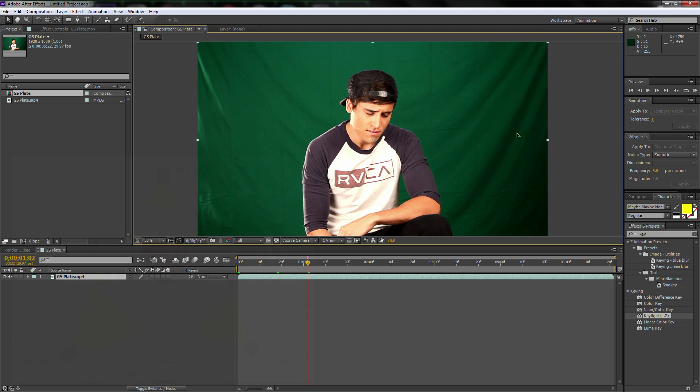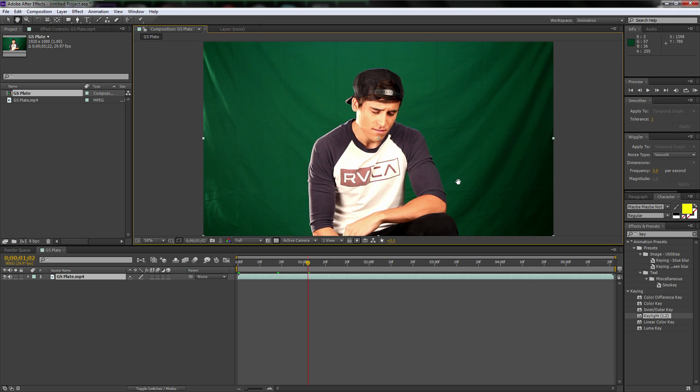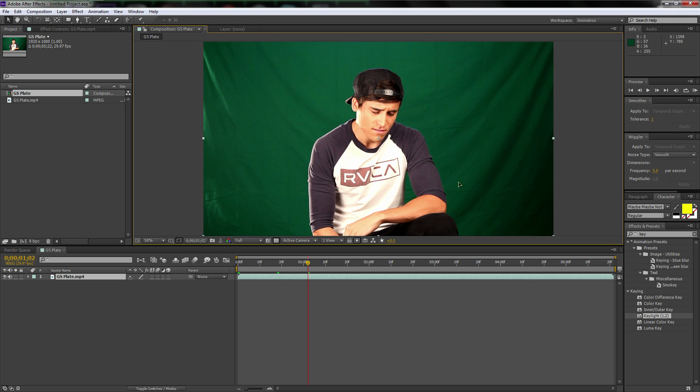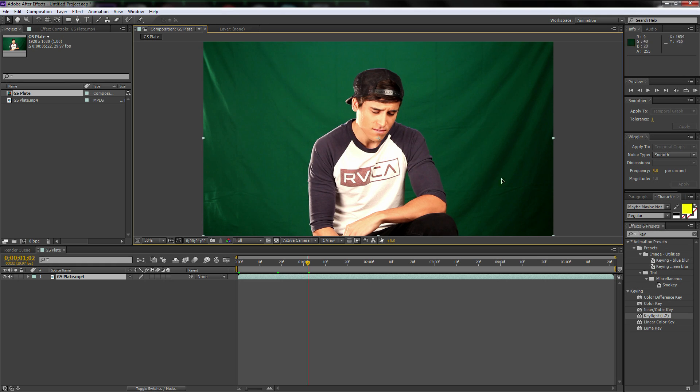Now, why I'm telling you guys this is because normally after you do that, that's called the three-point lighting system. You would also want to light the green screen. But we didn't do that because we know how to key out really well. And I'm going to teach you guys how to key out really well right now.